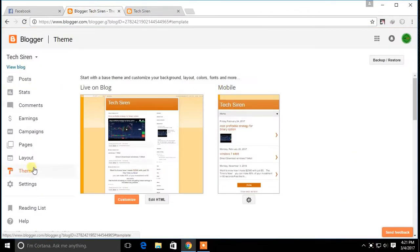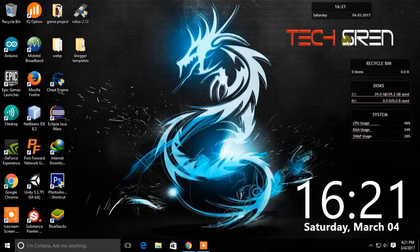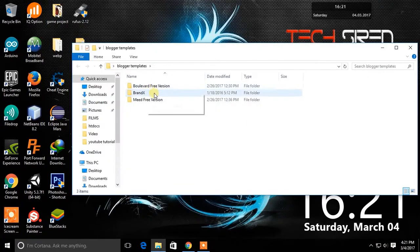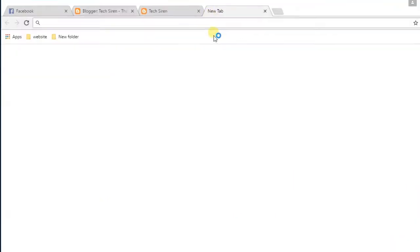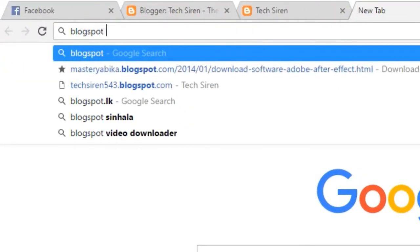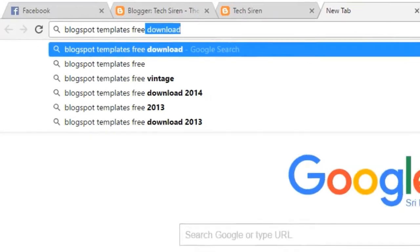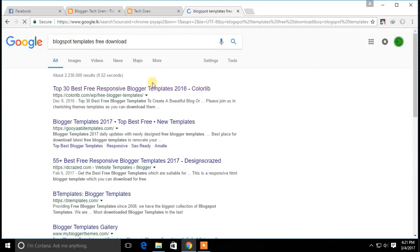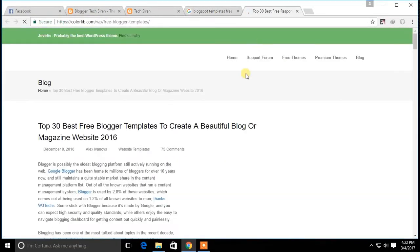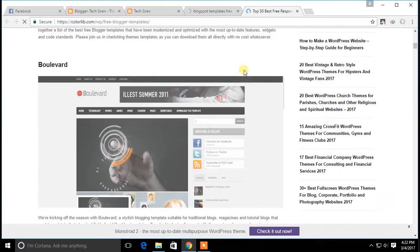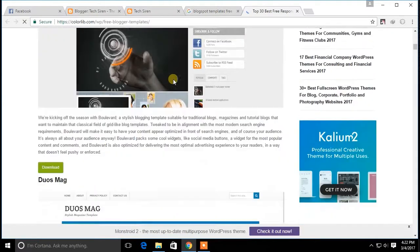First you need to download templates for blogger. A list of free templates are included in the description. Or you can search for free blogger templates in Google — there are many free templates available.